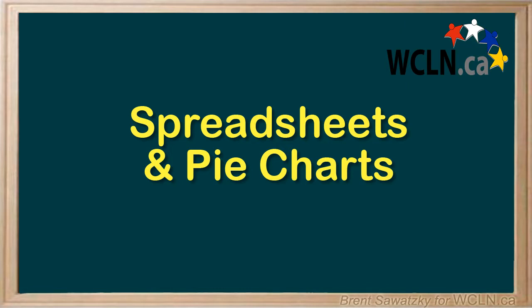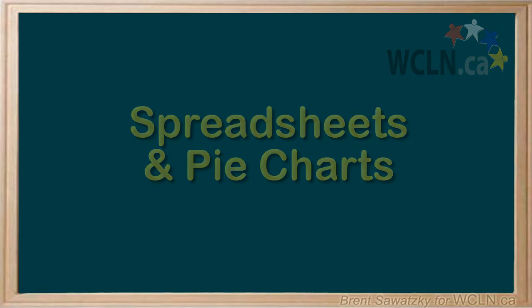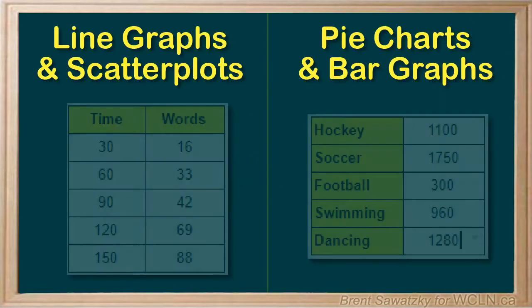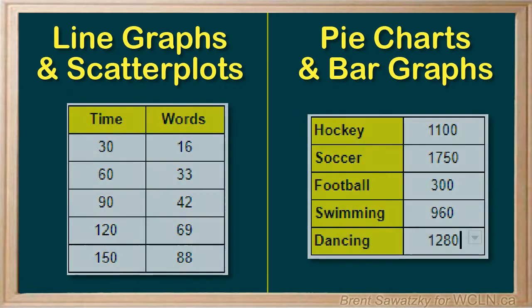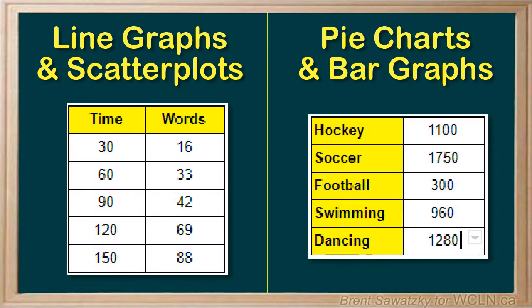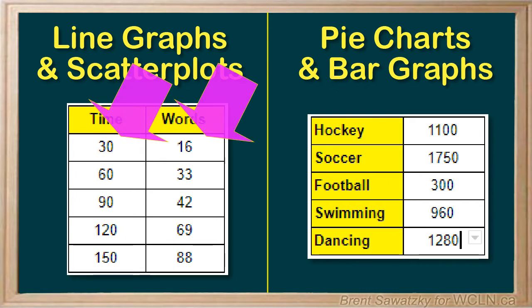This time we'll make a pie chart. Now you'll notice that the main difference going into a pie chart or a bar graph and how they're different from line graphs and scatter plots is that in the line graphs or scatter plots we often have two sets of numbers that we graph against each other.